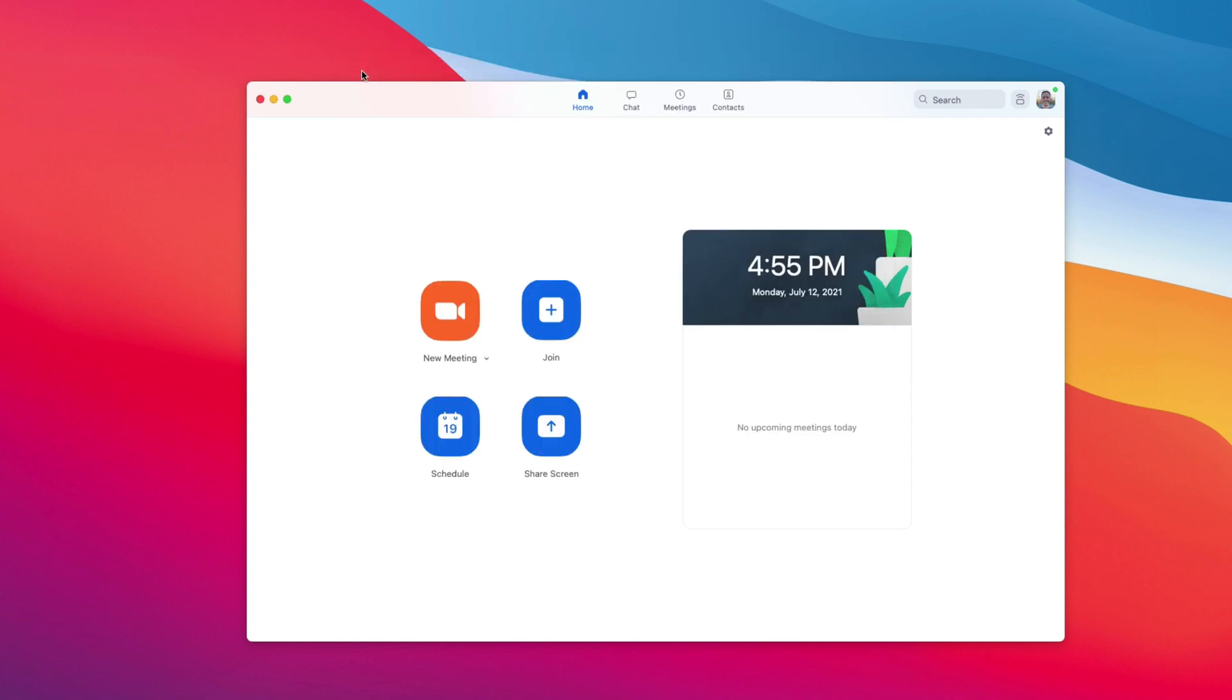And then you can resize it if you want to, but Zoom has no power over you anymore. So hopefully that helps out. I definitely appreciated it and I didn't know this setting existed for a really long time.